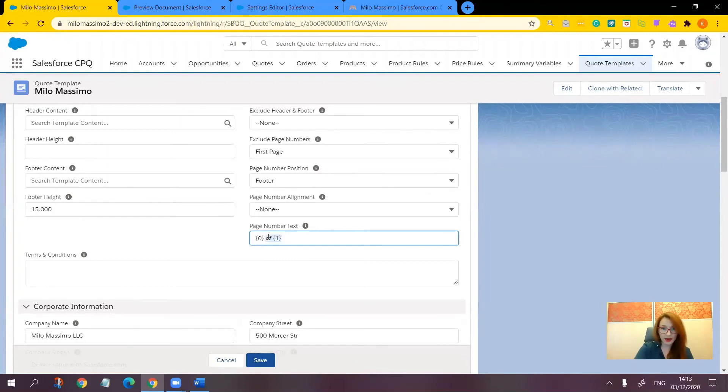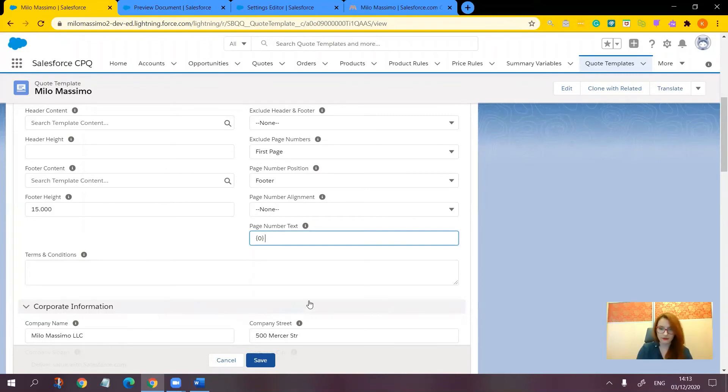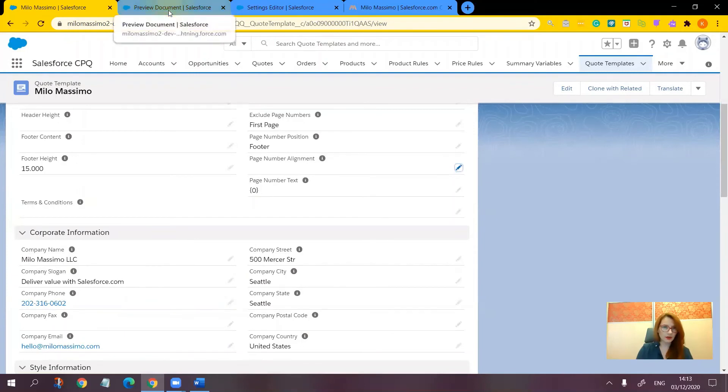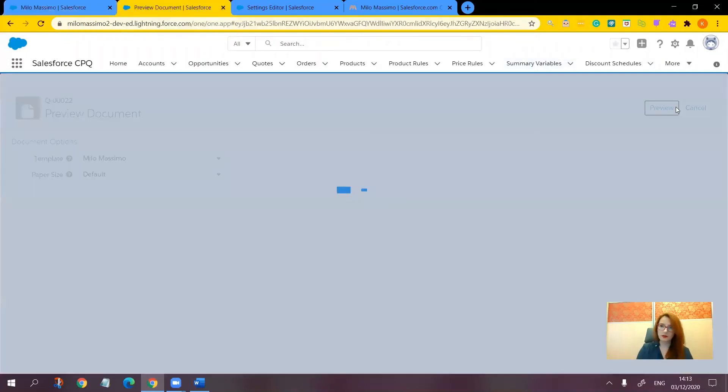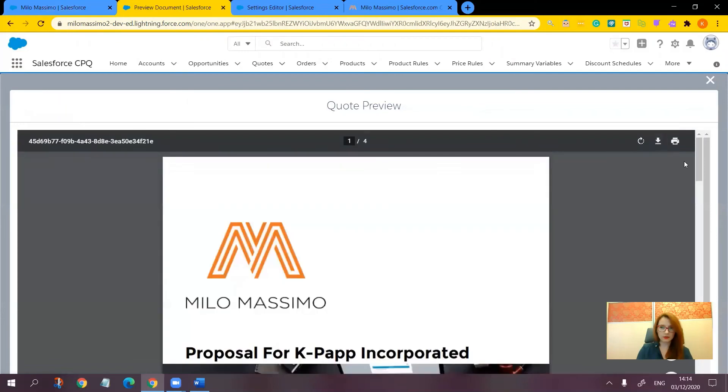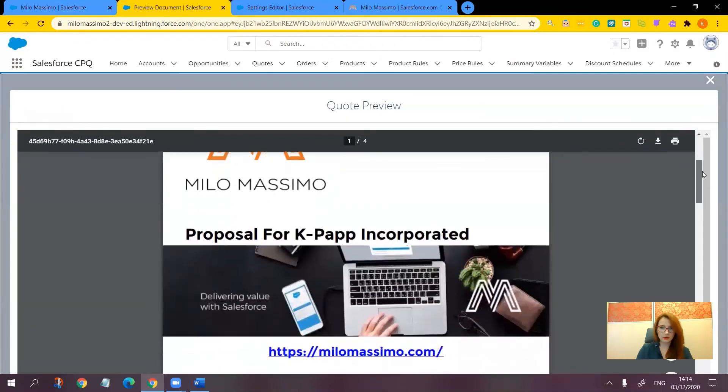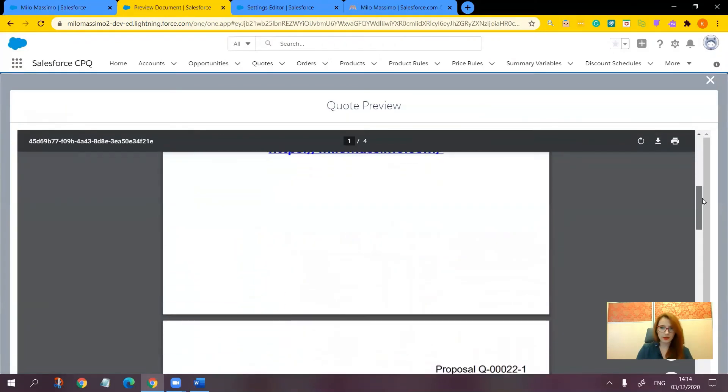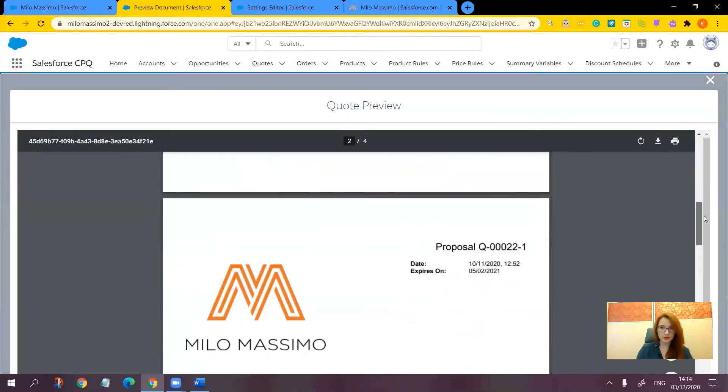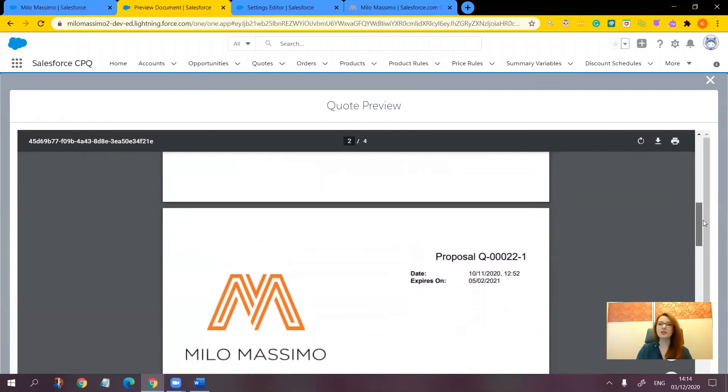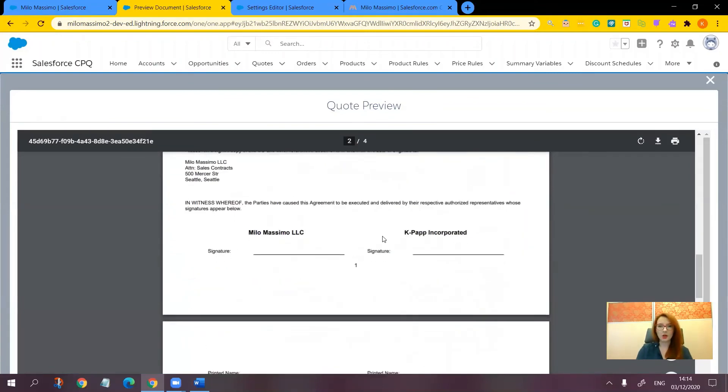Let's try to see how it functions when we leave only the number. By the way, if you leave it blank, it will default to page one of four or page one of three, whatever you have. Save, preview document. So no number on the first page, and here we have one single number.